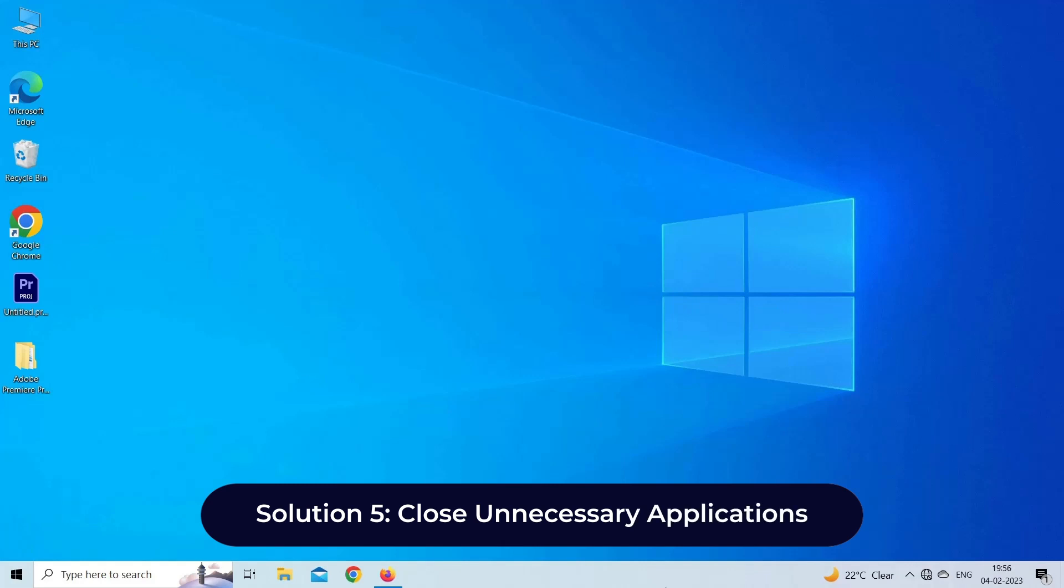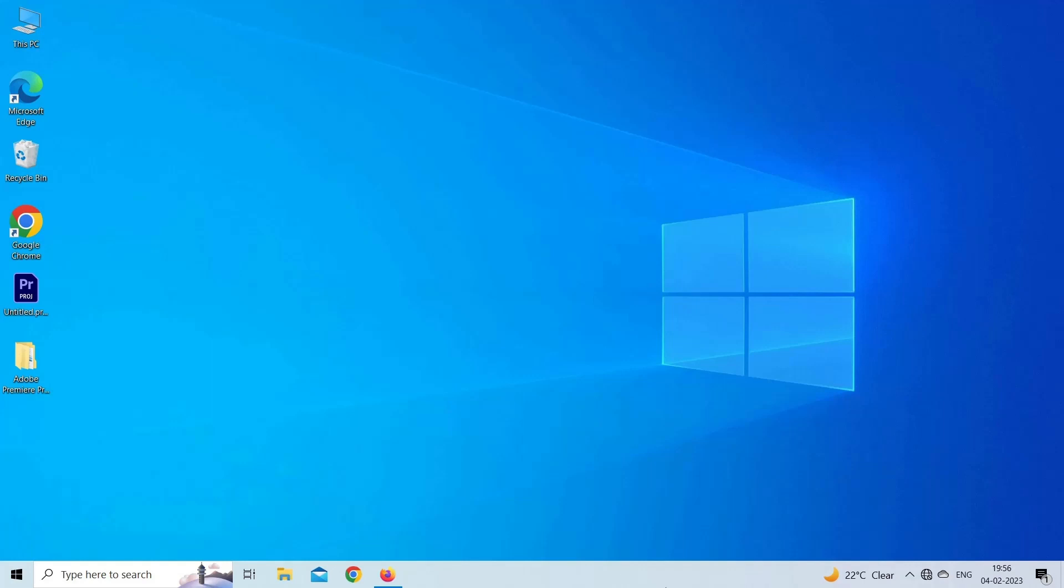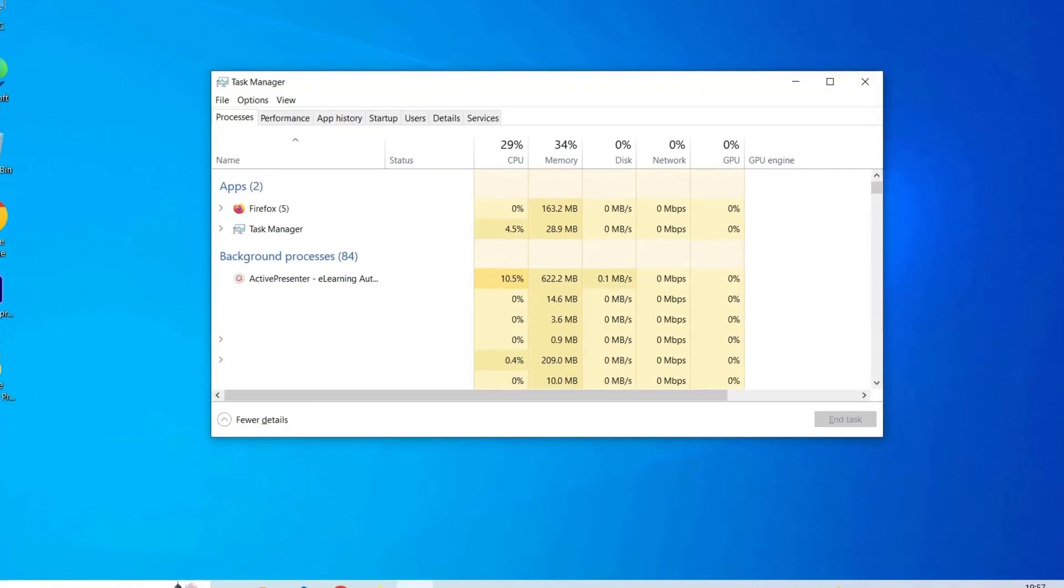Solution five: Close unnecessary applications. One of the most effective ways to improve Adobe Premiere Pro's performance is to close unused applications on your system. To identify which applications to close, follow the instructions. First, press the Ctrl plus Shift plus Escape keys on your keyboard to open the Task Manager.